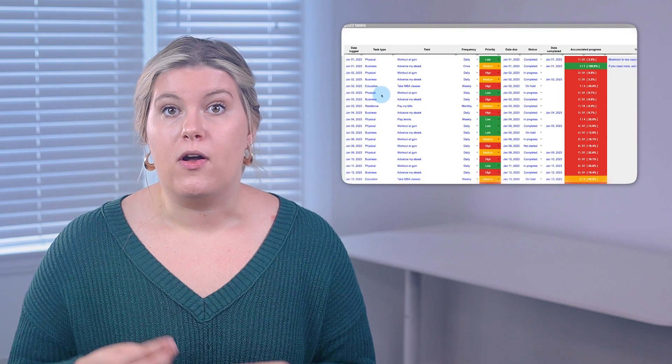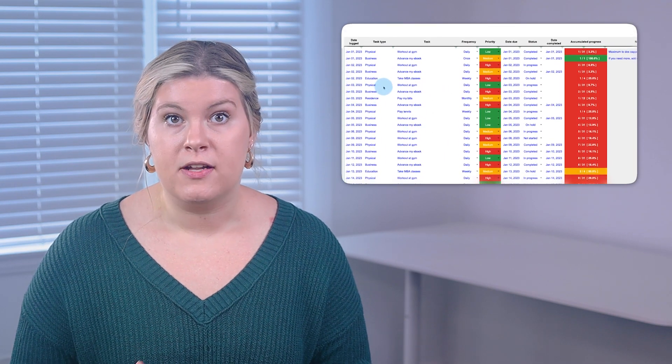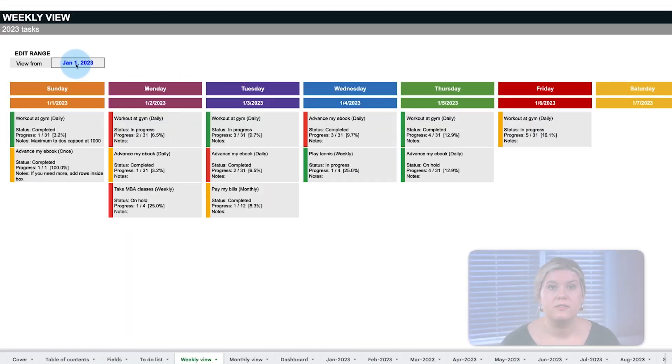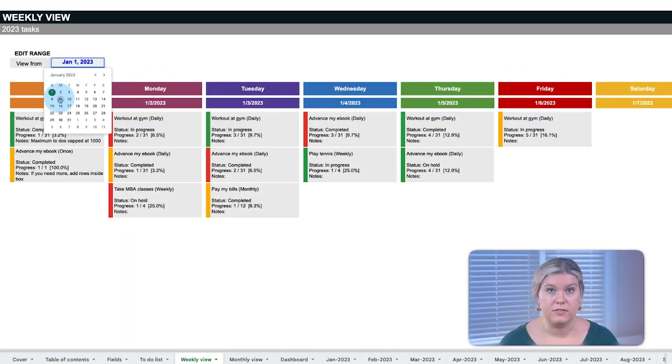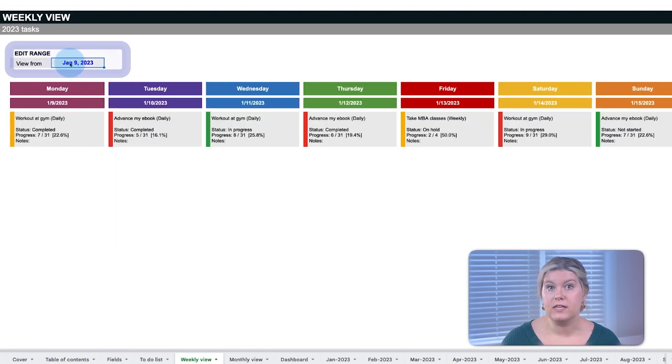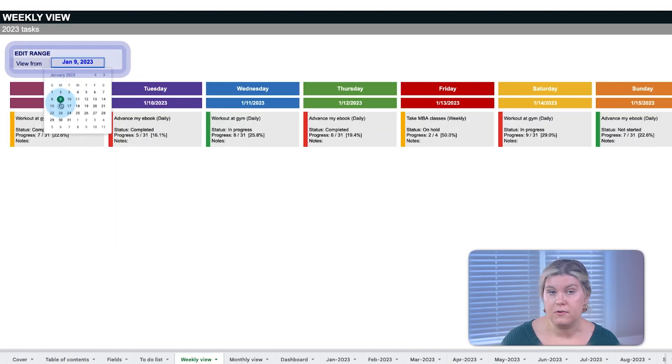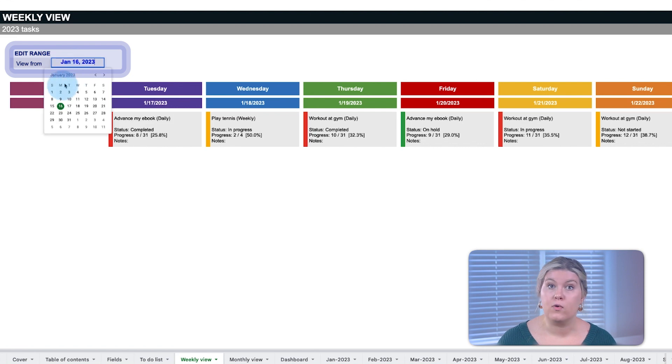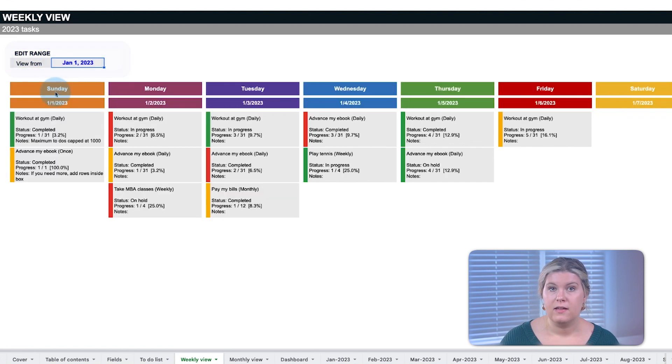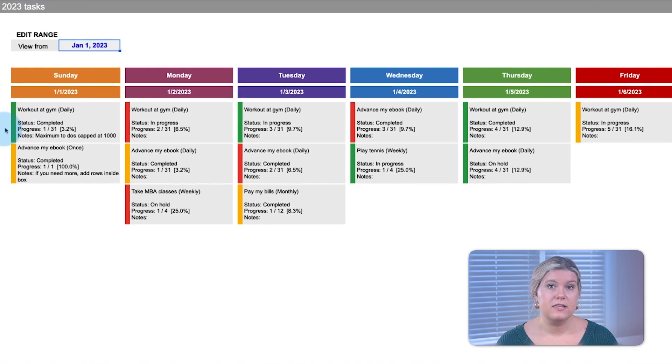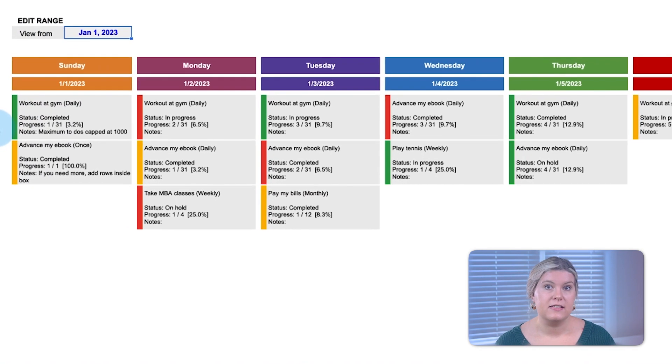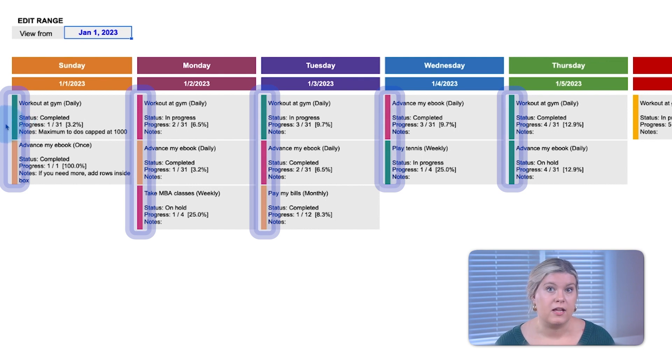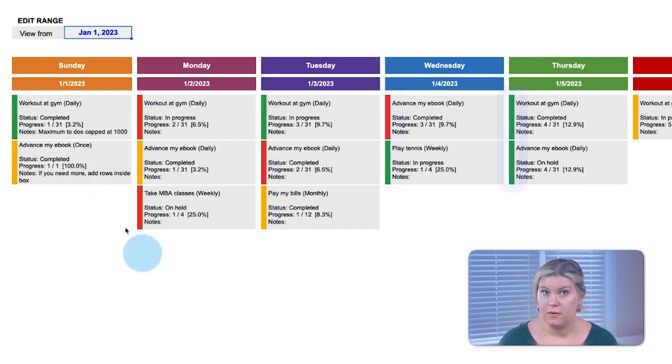Now that you've loaded all your tasks onto your to-do list, you can use the weekly view to select the week you want to view and see all your tasks for that week. The color on the side indicates the priority, while the progress to completion and current status are listed below.